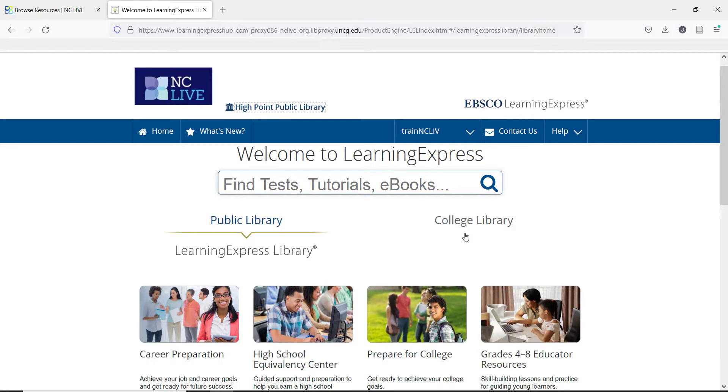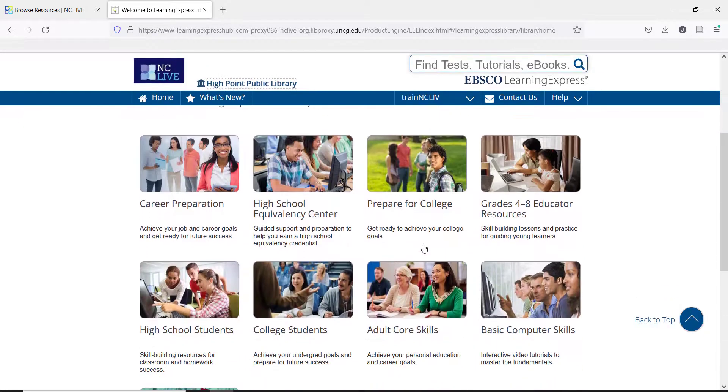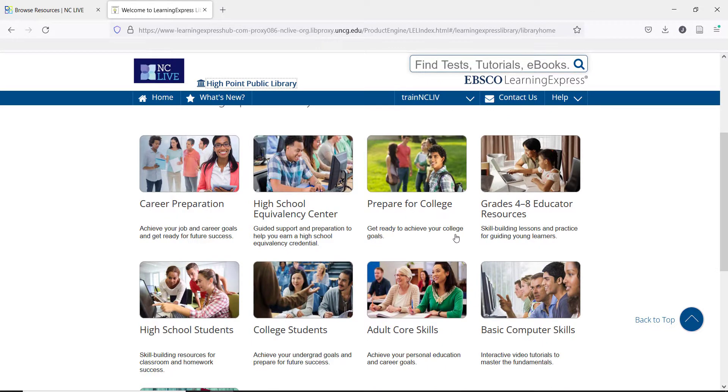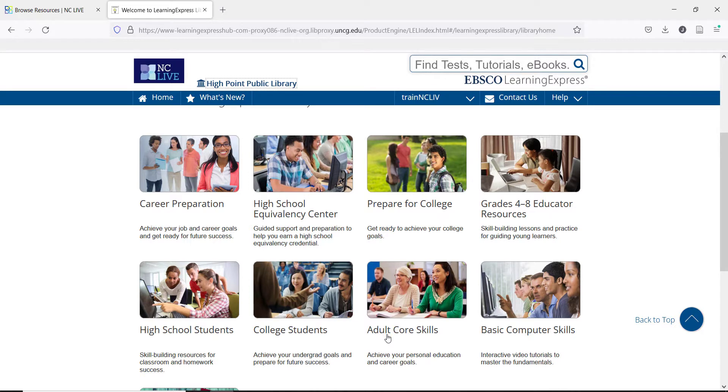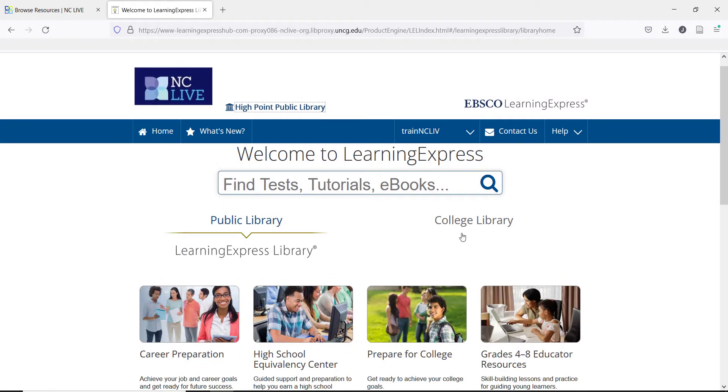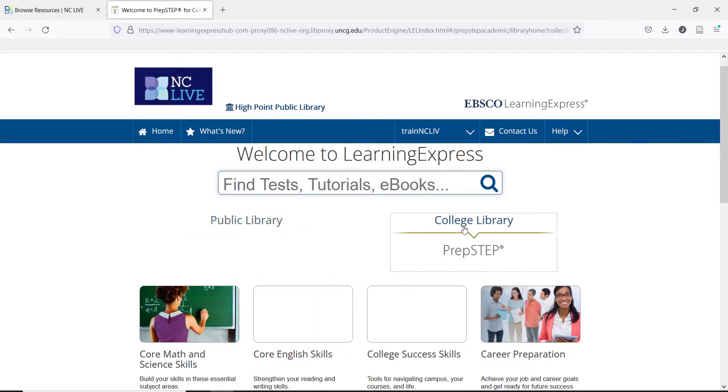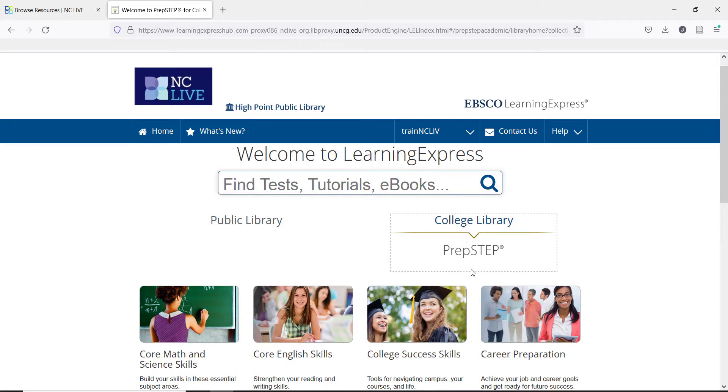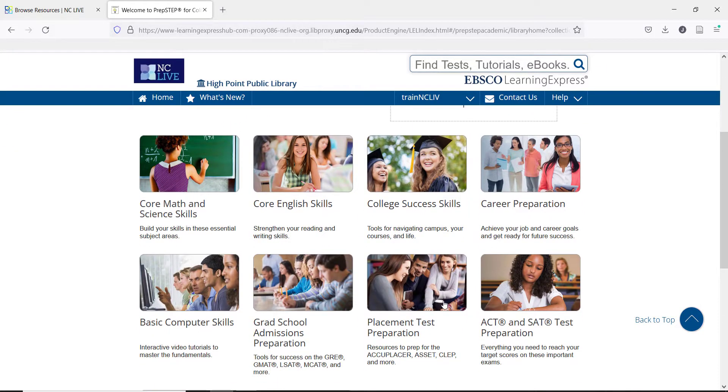The Public Library section is where you will see the Younger Student options, as well as high school and adult course skills. Prep Step is where you will find the College Prep tests, such as SATs and the Community College Placement tests. Most of the other options are the same for both library pages, but there are a few differences.